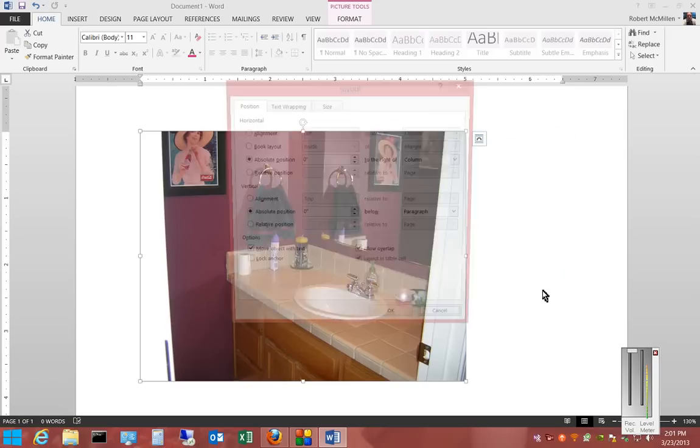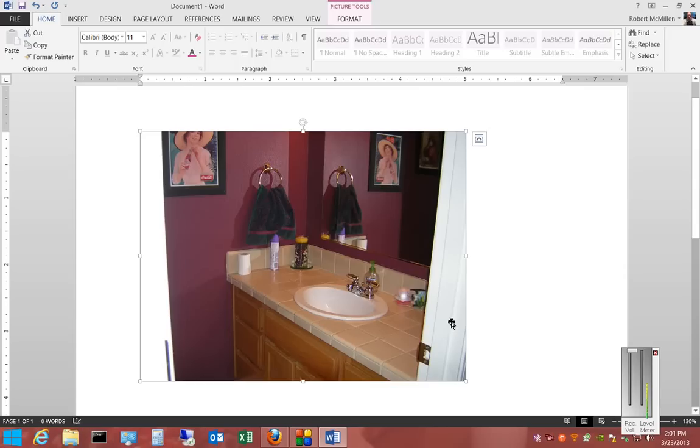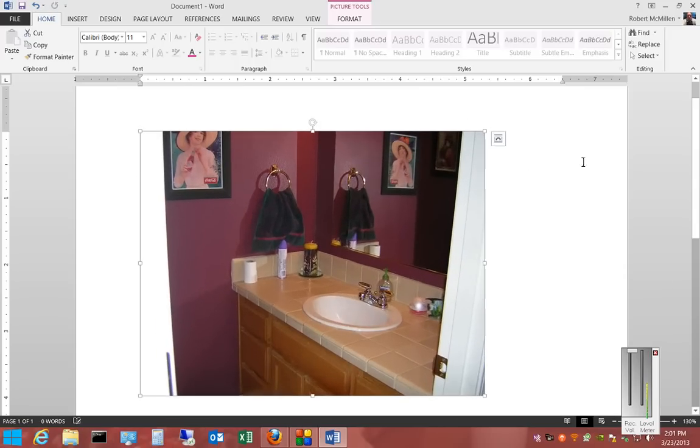We can also click See More, and there are some additional things that you can do as well. So that is inserting and resizing a picture in Microsoft Word 2013.